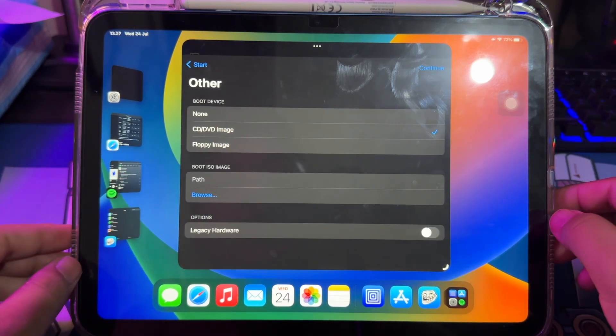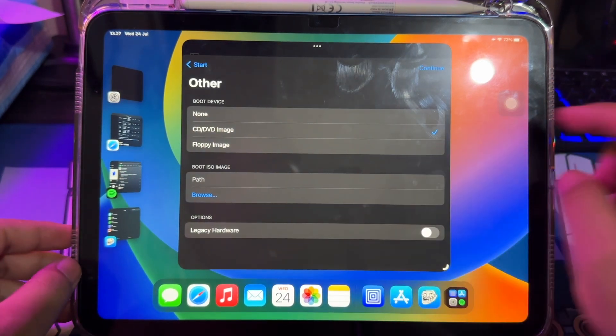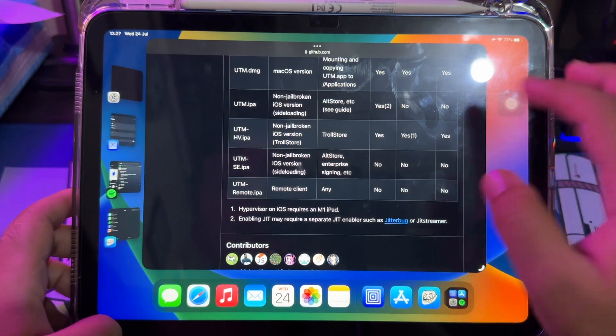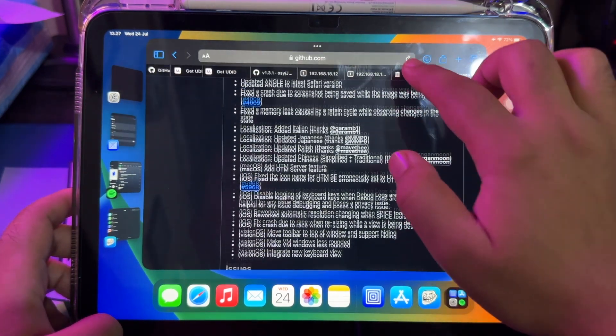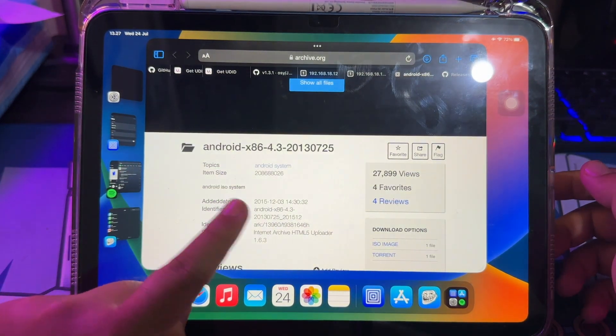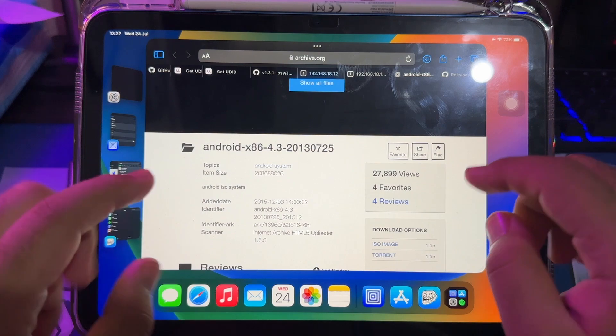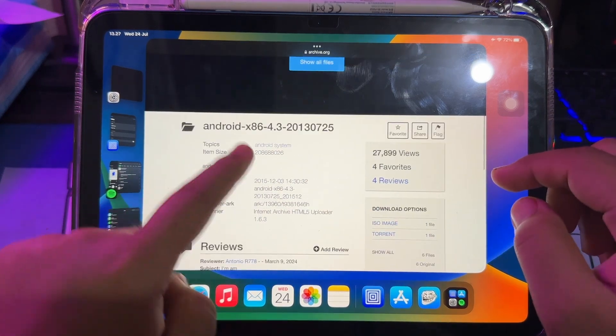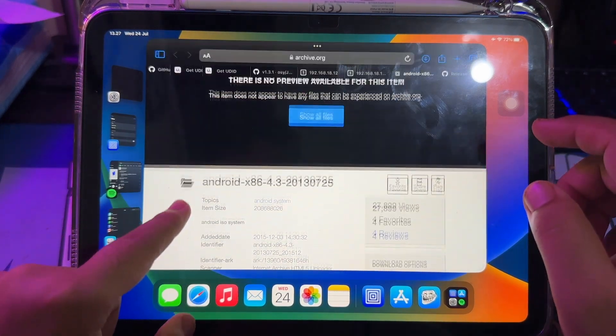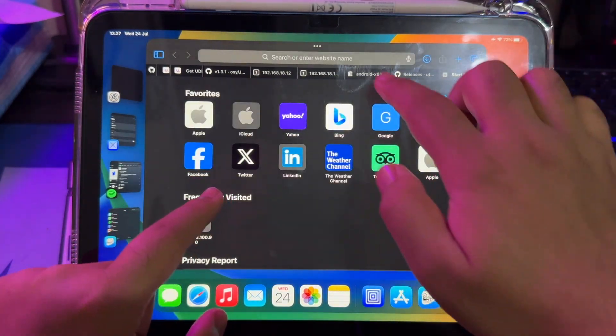On this step, you need ISO file Android to install it on UTM. Please download ISO Android on Internet. In this case, I will download Android 4.3 version, then install it into UTM.